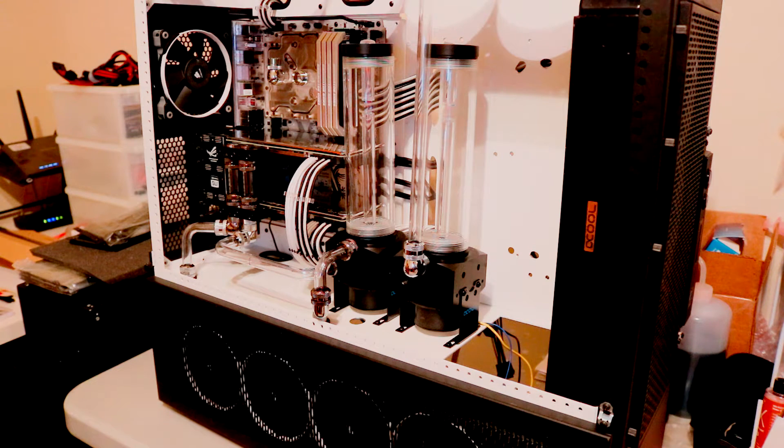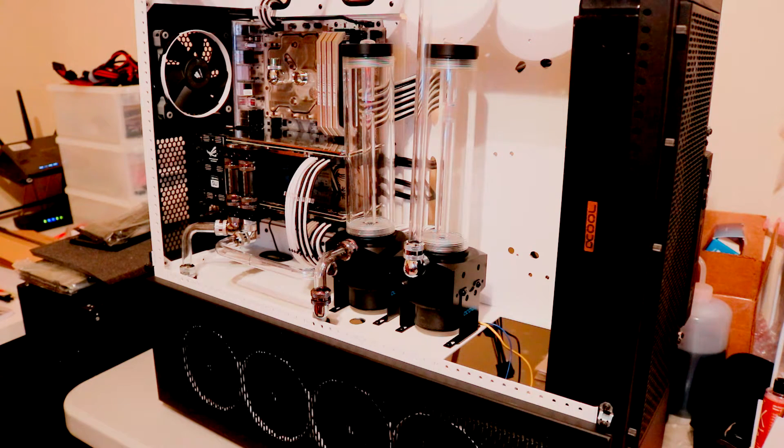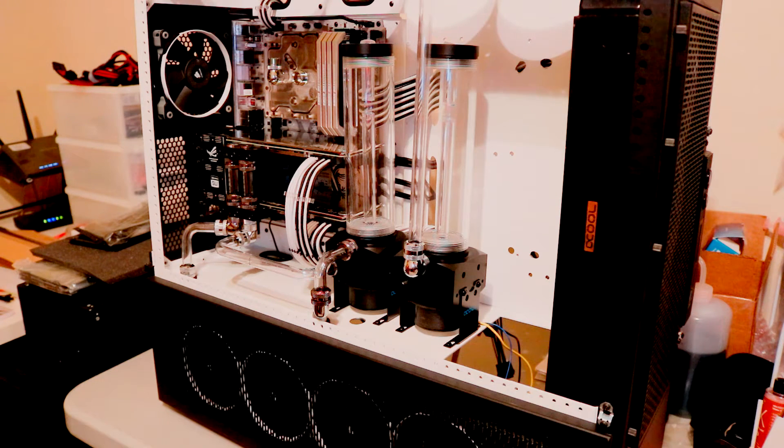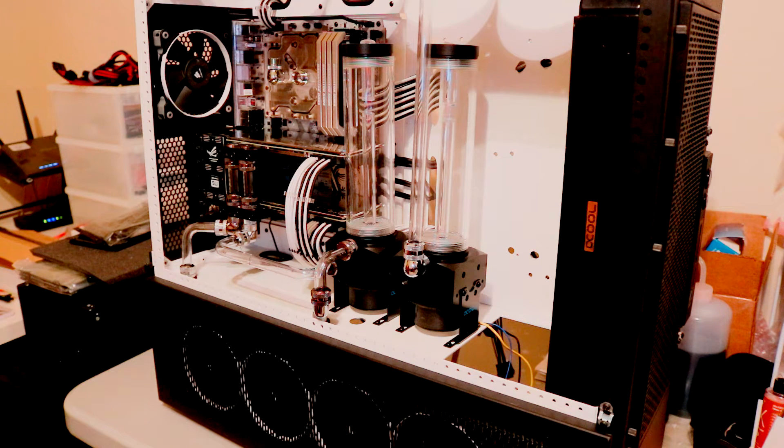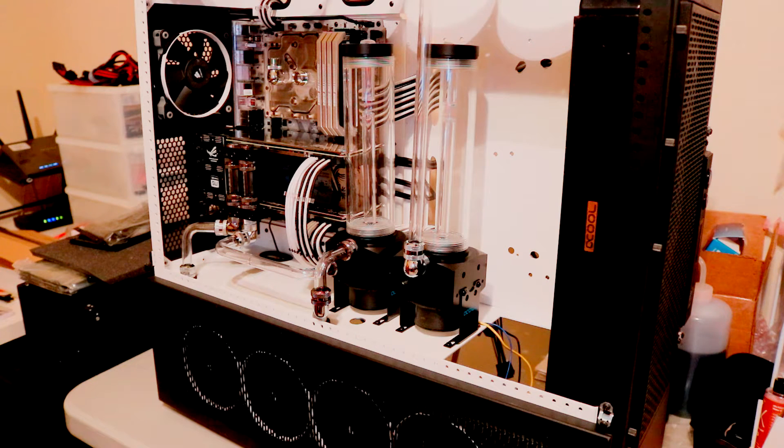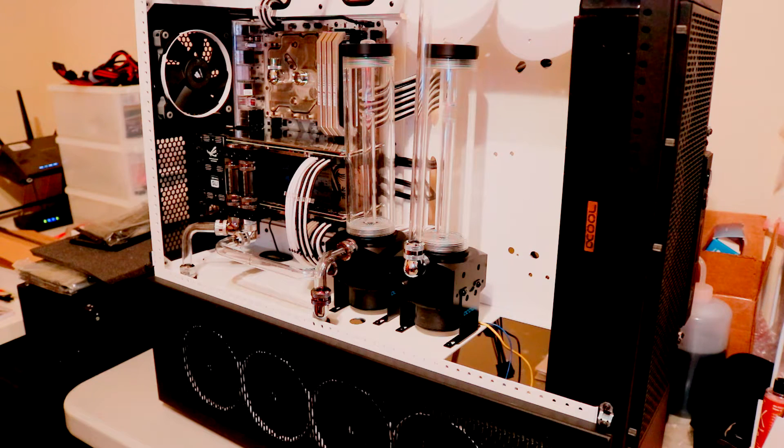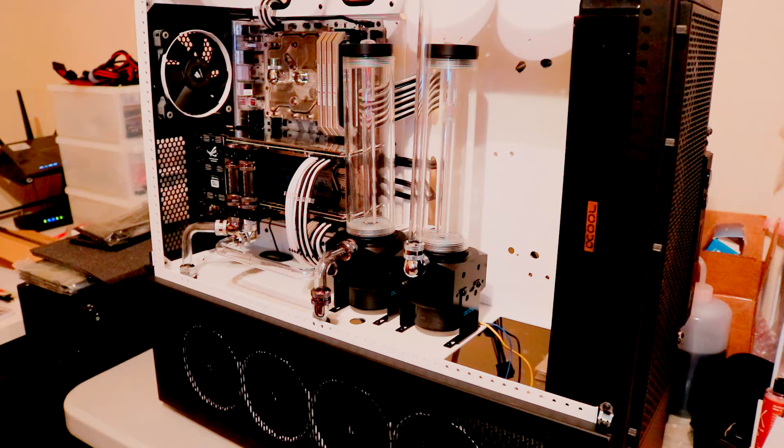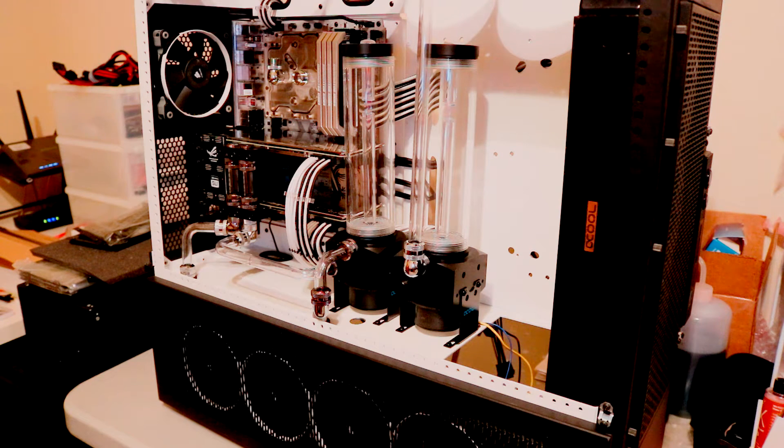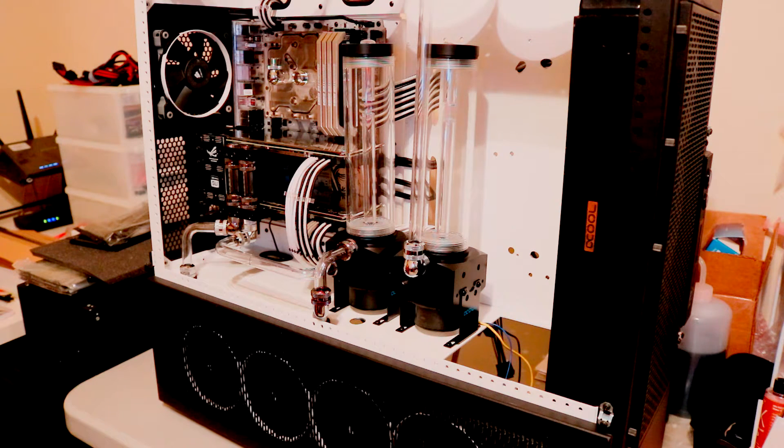For the reservoir and pump combo, I'm using the AlphaCool D5 250mm reservoir that has a top attached to it, so you can just plug your pump in and you will have a reservoir and pump combo.